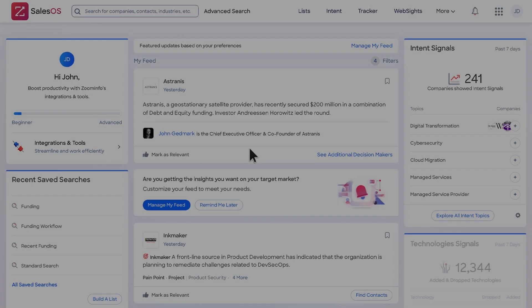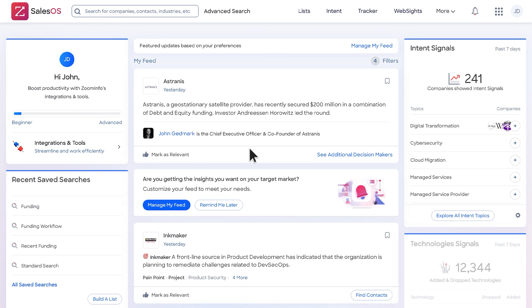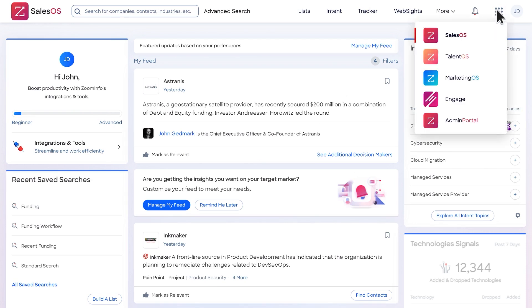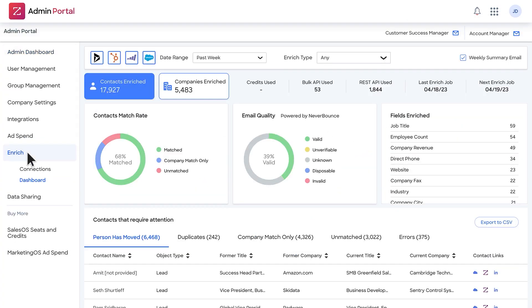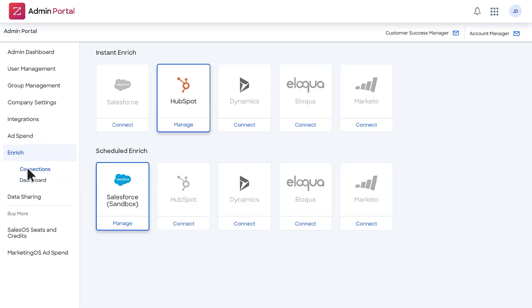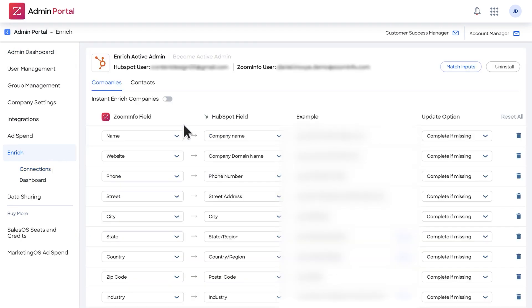ZoomInfo SalesOS is a powerhouse platform for finding your next customer, offering the largest, most accurate, and frequently refreshed database of contact and company insights, intelligence, and purchasing intent data. ZoomInfo data enrichment capabilities provide a comprehensive view of your market. It allows you to keep your CRM and marketing automation data accurate and up-to-date through easy-to-configure enrichment workflows. With real-time access to customer data, you can ensure that your systems are always reflecting the most current information, which is crucial for effective decision-making.